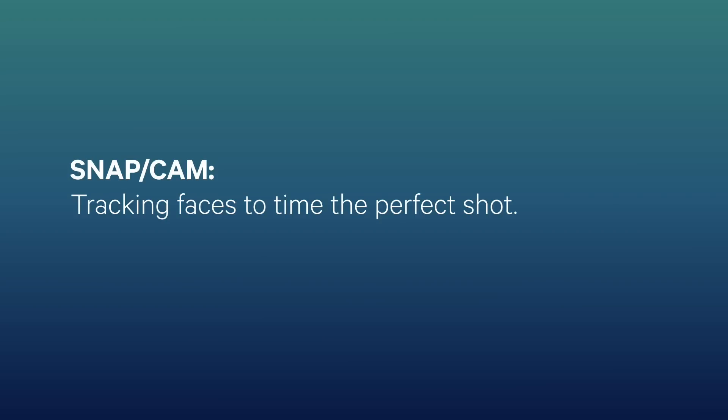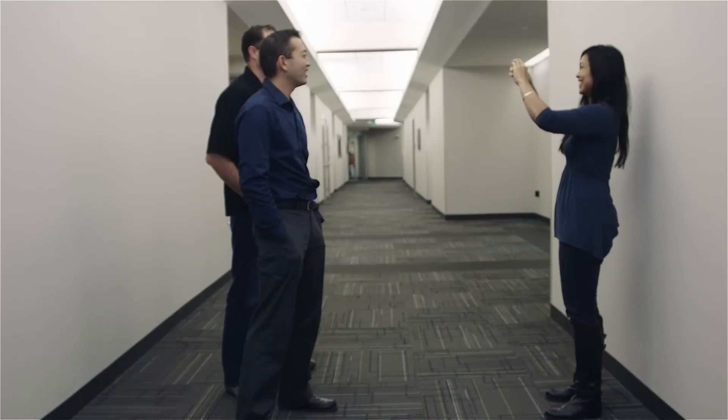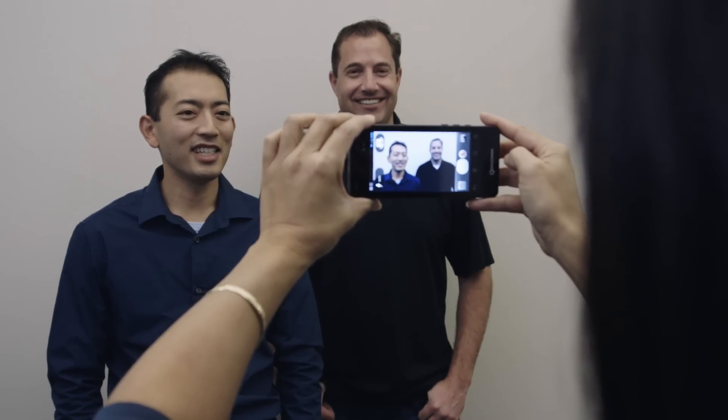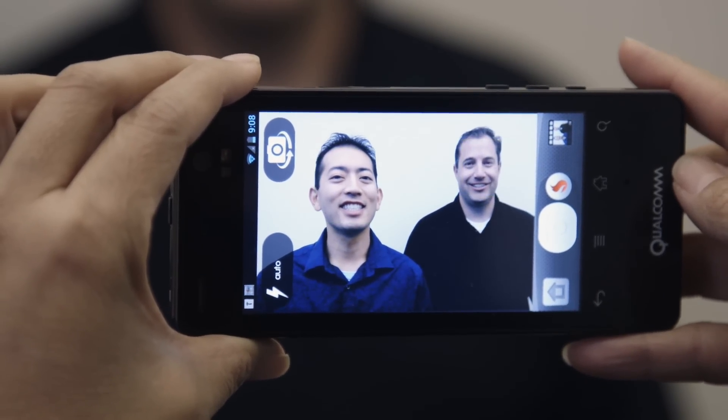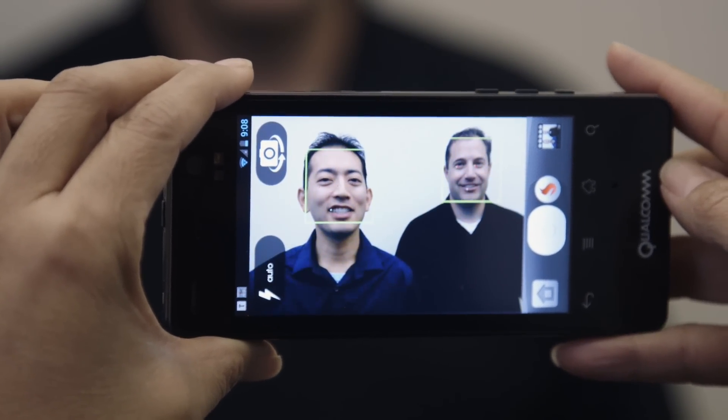Snap Camera is a camera application by a company called USA, and what they've done is built an application that allows you to take your collections of images and build photo books out of them. You can also take new pictures using a camera that's built into the application. When you're running on a Snapdragon SDK-enabled device, there's a new option that allows you to take a picture only when all the faces on the screen are smiling and facing the camera.